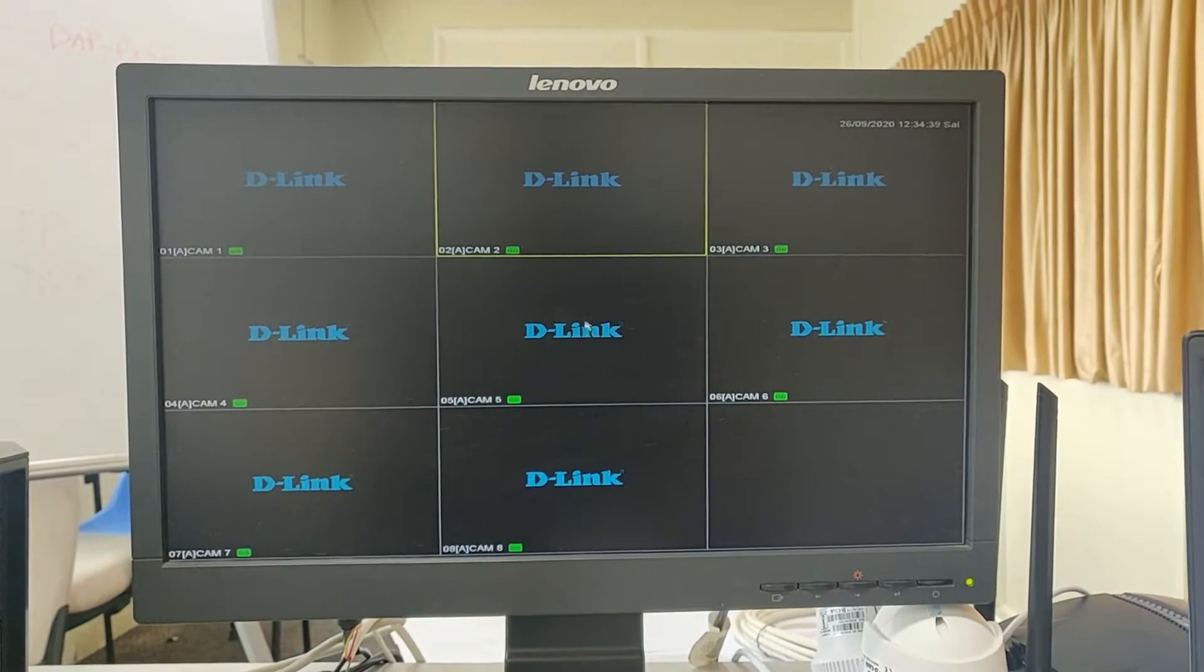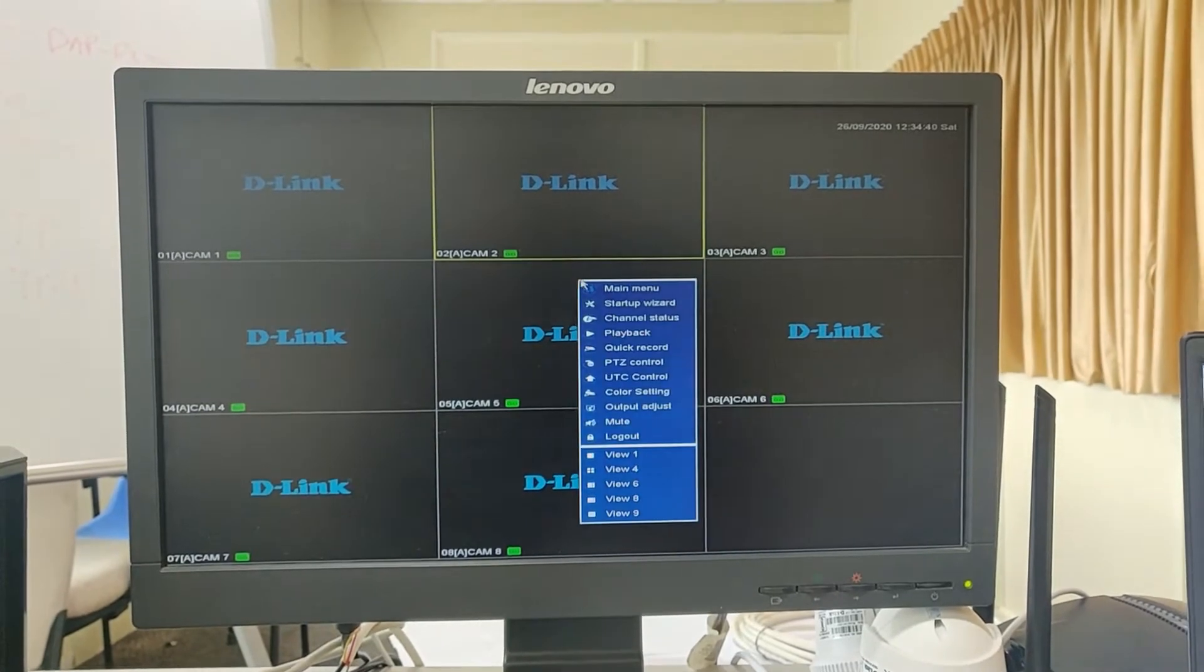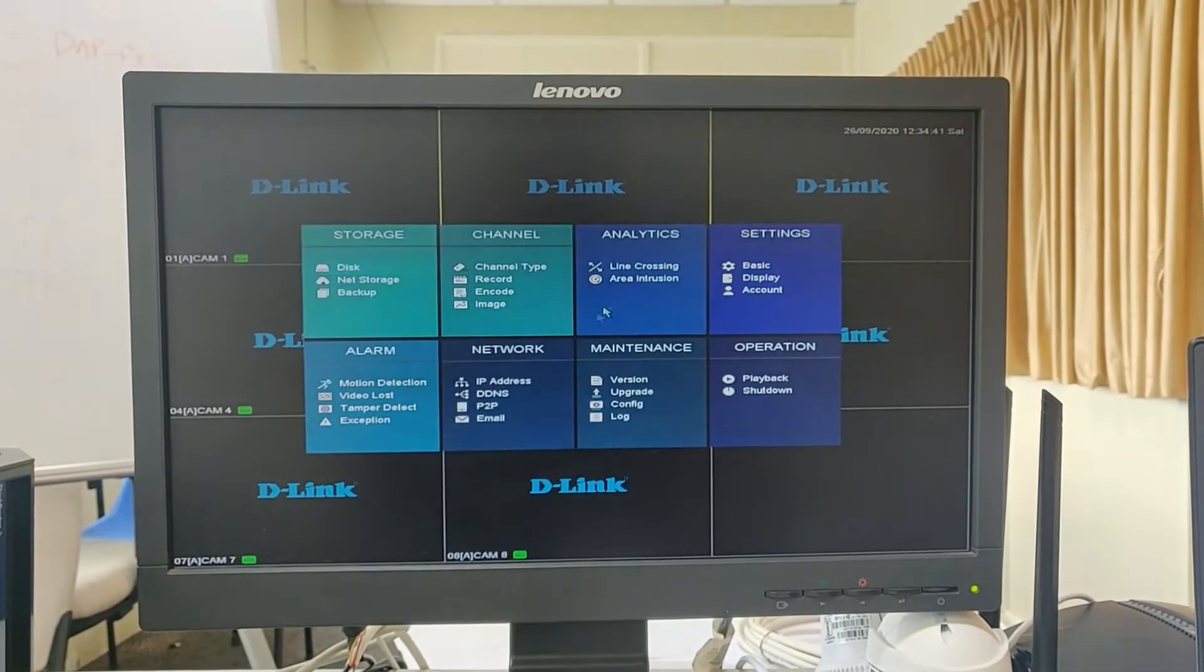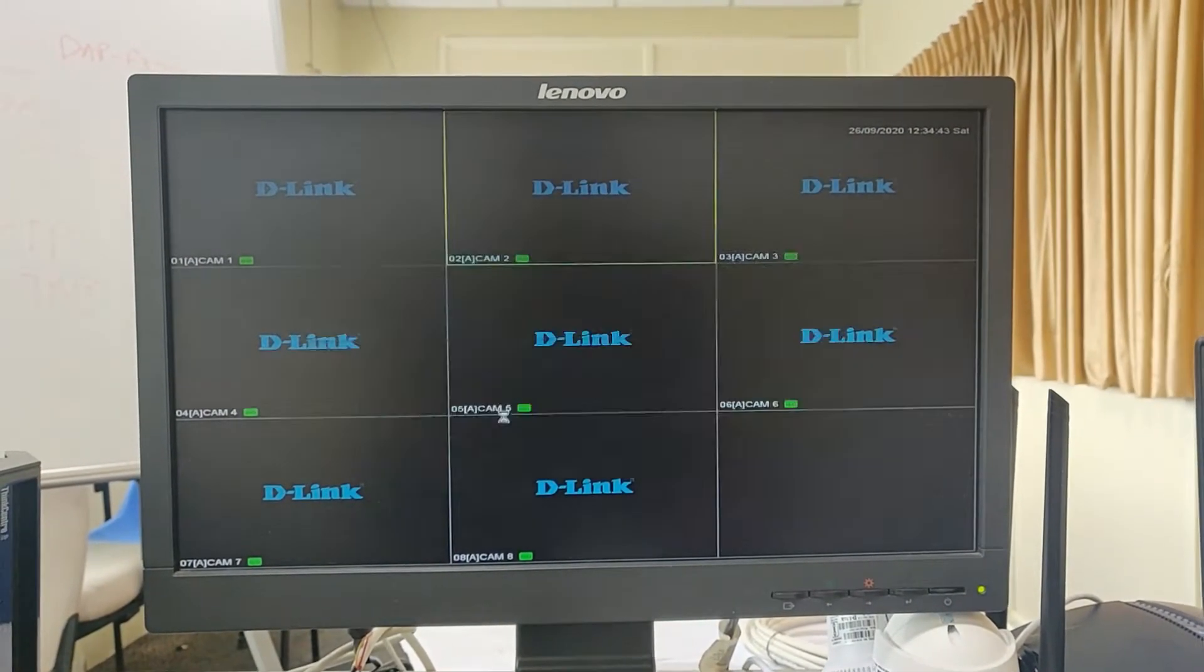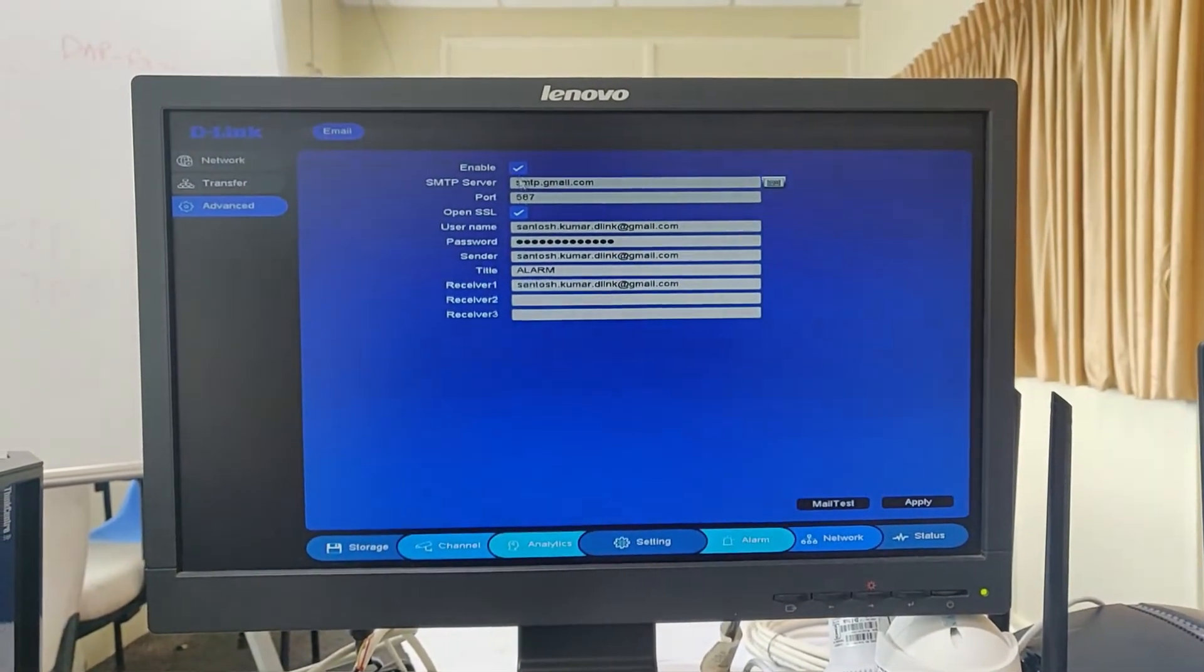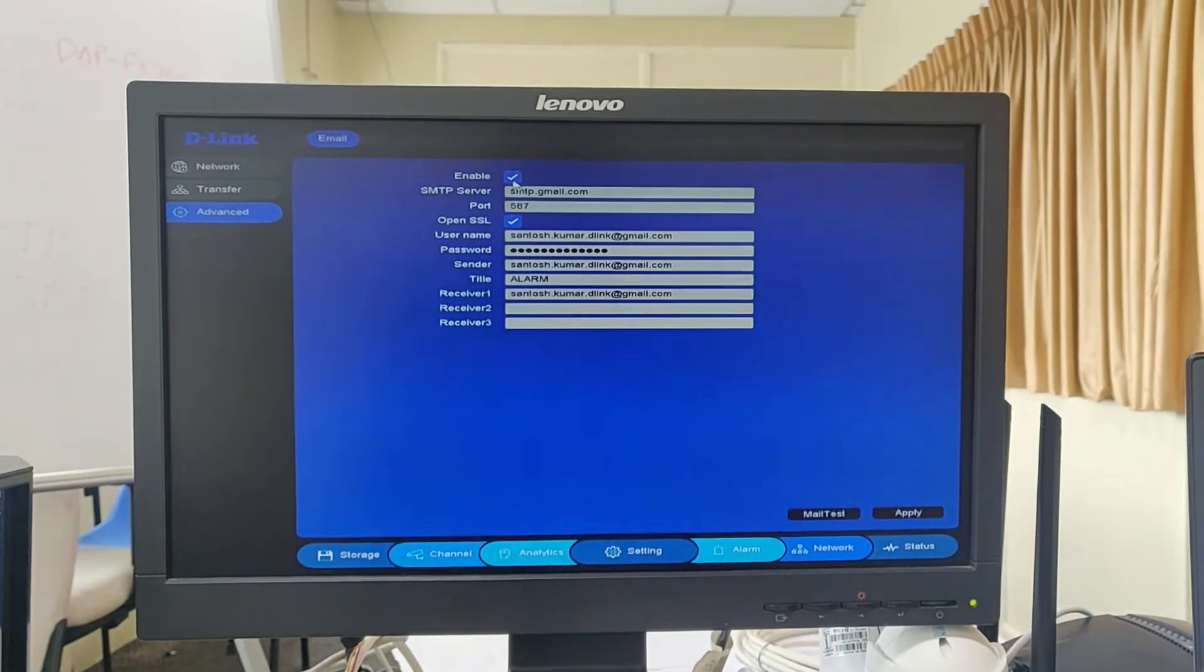To begin with this setting, right click on monitor, go to main menu, click on email, and enable the SMTP option.